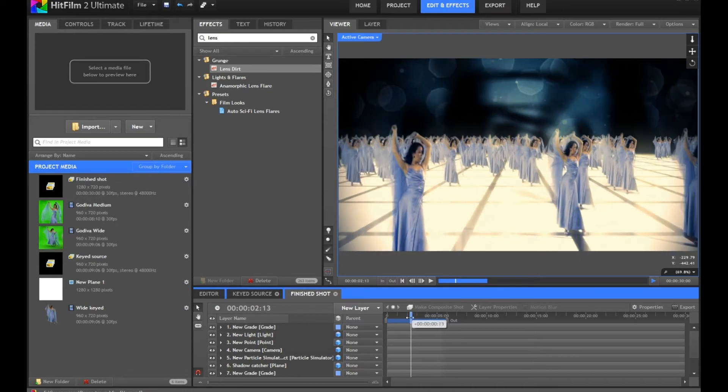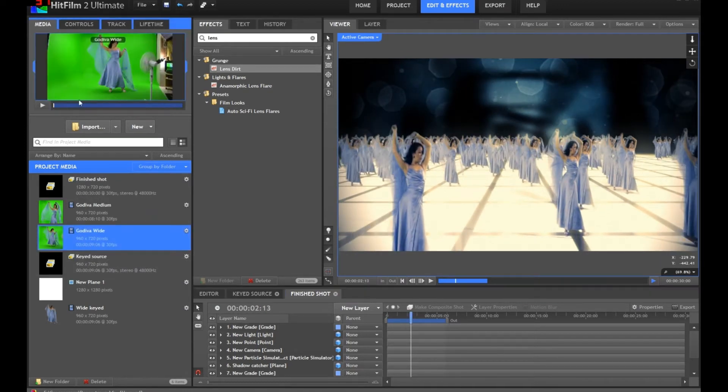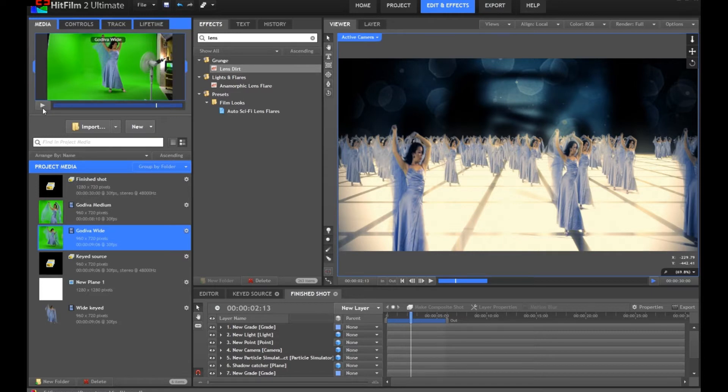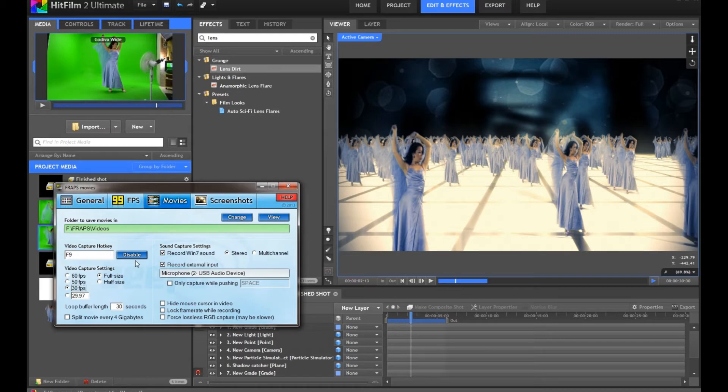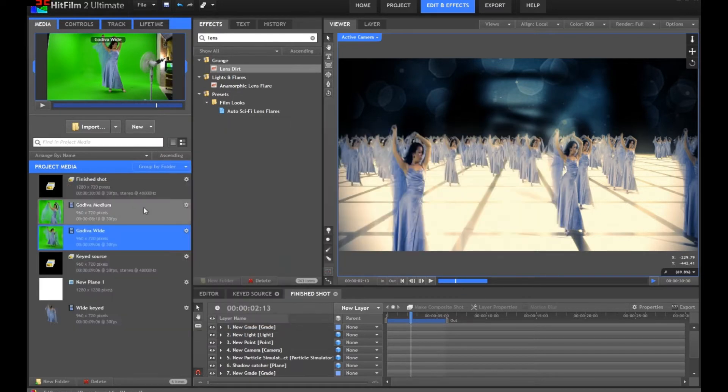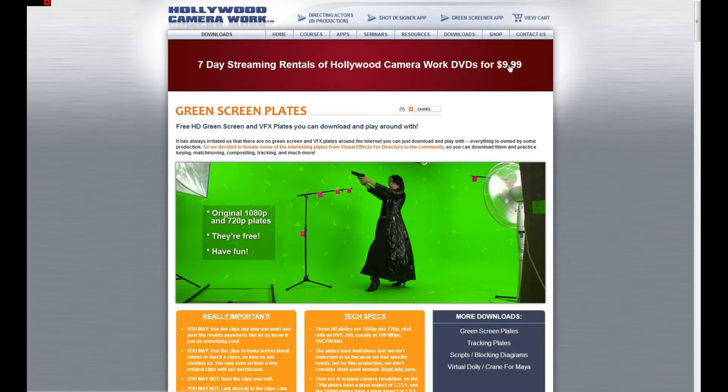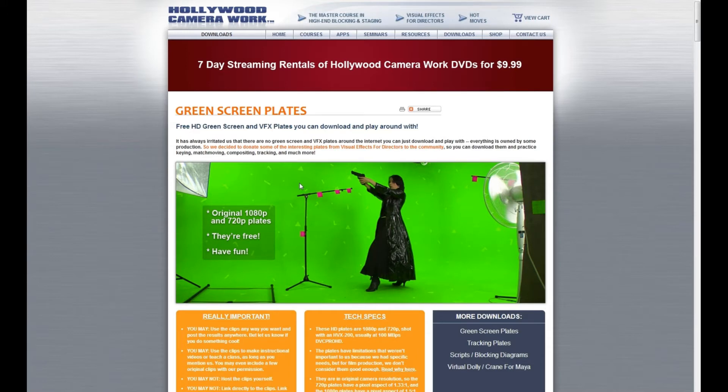Let's go from the start. I'm using this clip here of a lady in a blue dress with a flappy veil thing. This was actually taken from hollywoodcamerawork.us. These guys a fair while back made a whole load of green screen clips available for free, primarily for educational purposes.